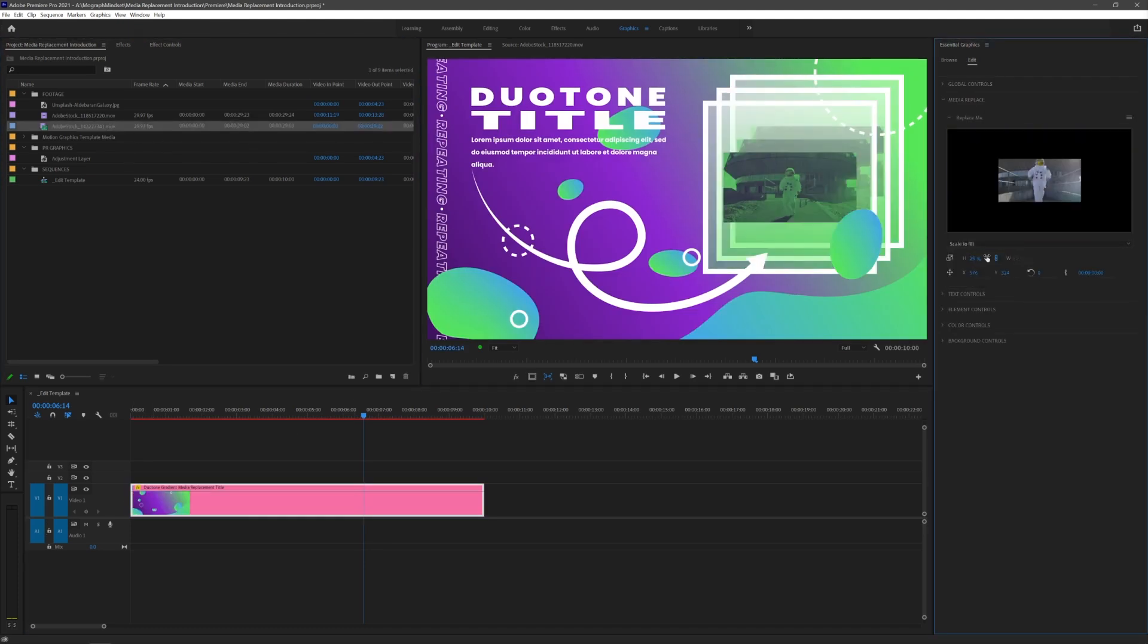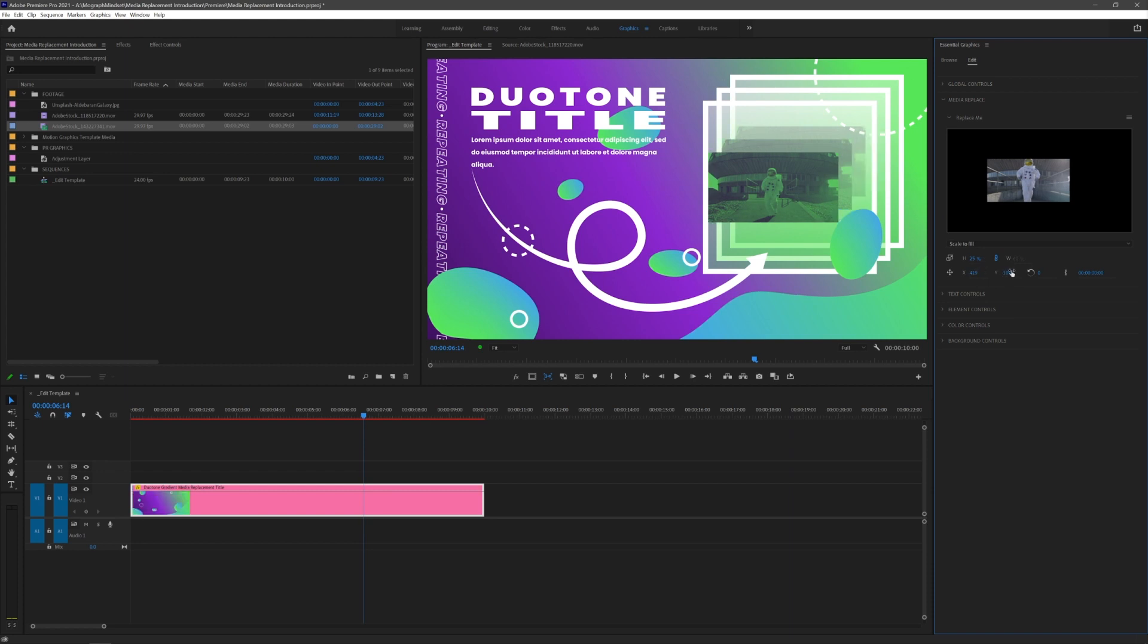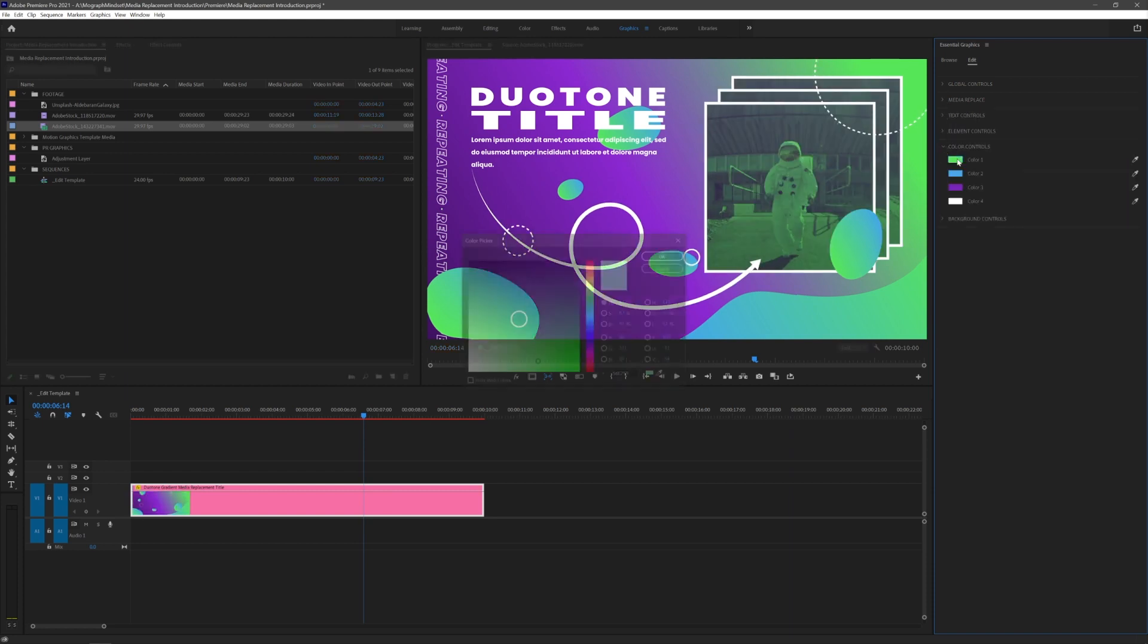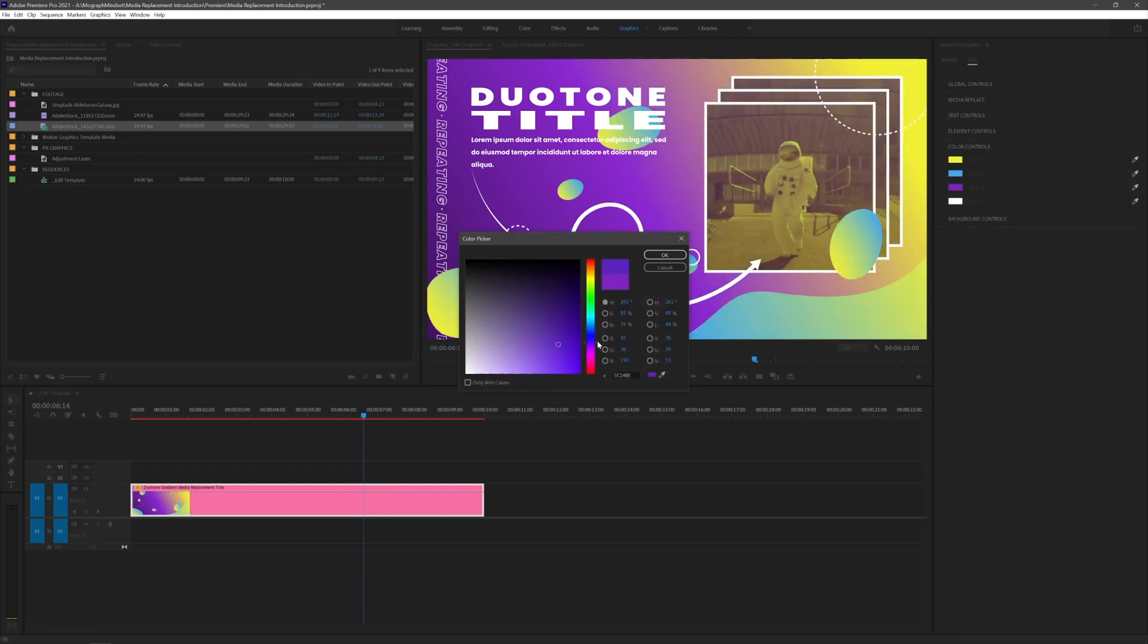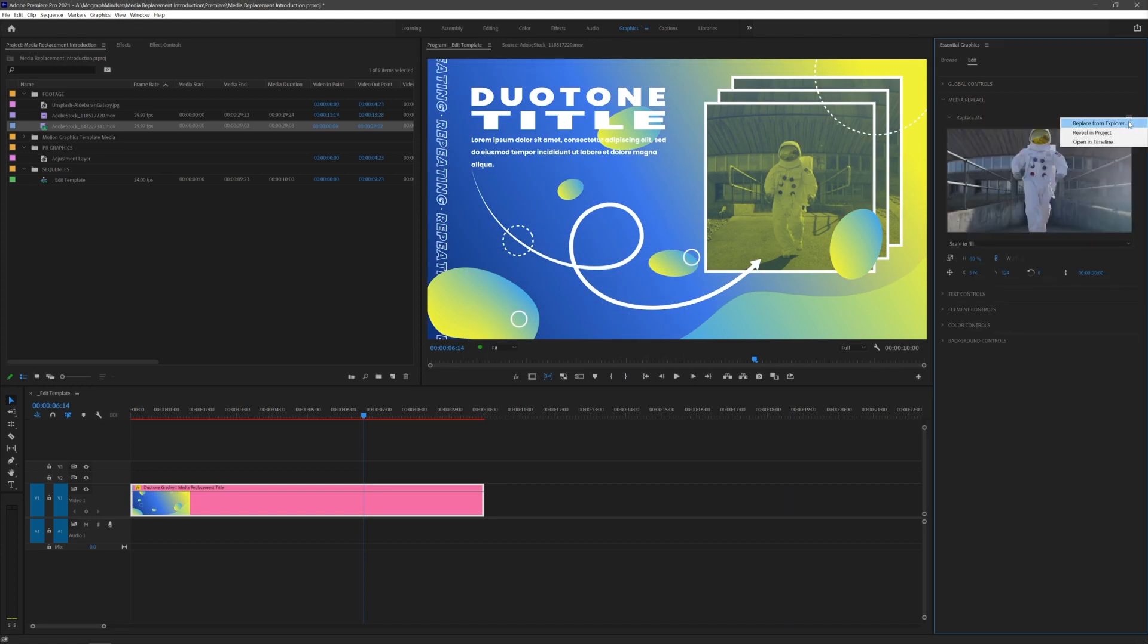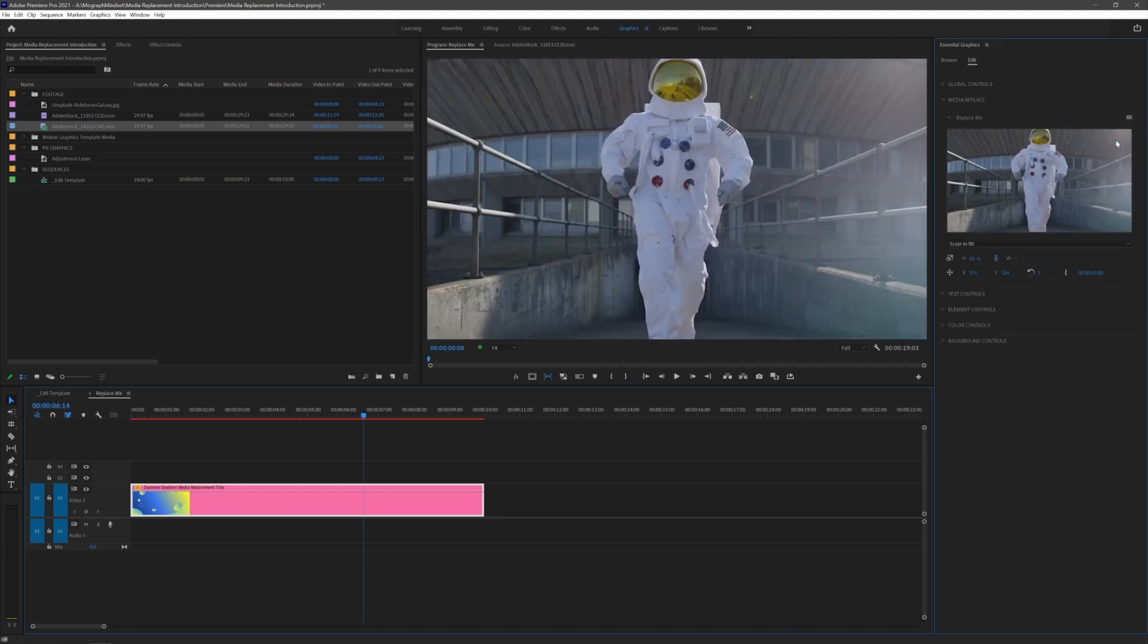Media replacement has built-in controls to fine-tune position and scale. The mogurt author can also include custom controls that affect the replaced footage. You can access the nest in Premiere from this hamburger icon and clicking 'Open in Timeline.'